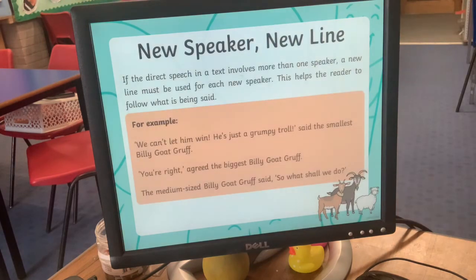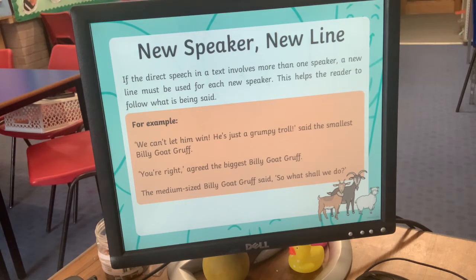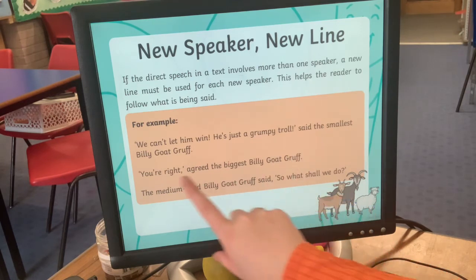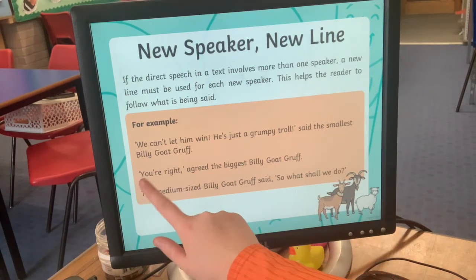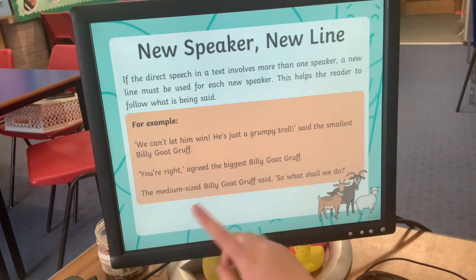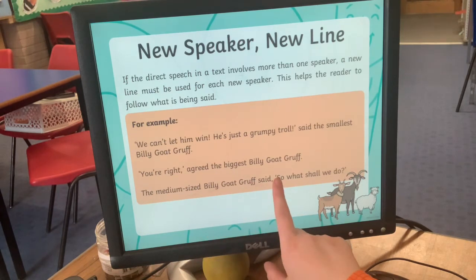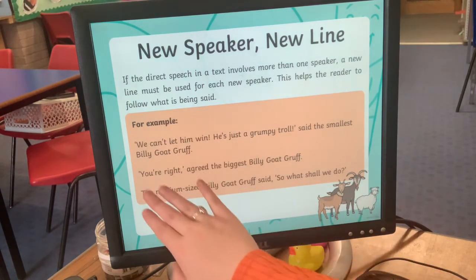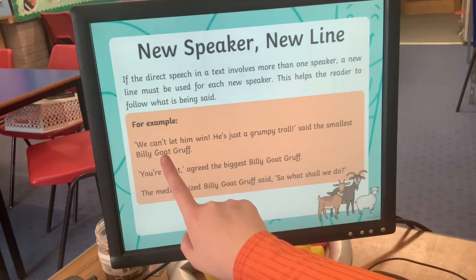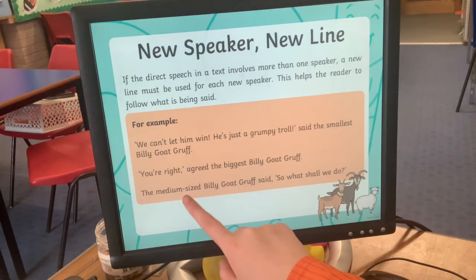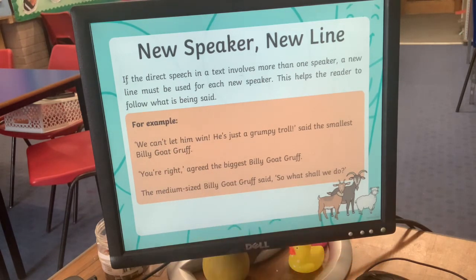Another really important rule — one I've noticed most people are not doing — is that whenever somebody different speaks, you need to start a new line. That doesn't mean skip a line; just go directly on to the next line. So: 'We can't let him win,' said the smallest Billy Goat Gruff. New line: 'You're right,' agreed the biggest Billy Goat Gruff. New line: 'So what shall we do?' said the medium-sized Billy Goat Gruff. New line for each speaker.